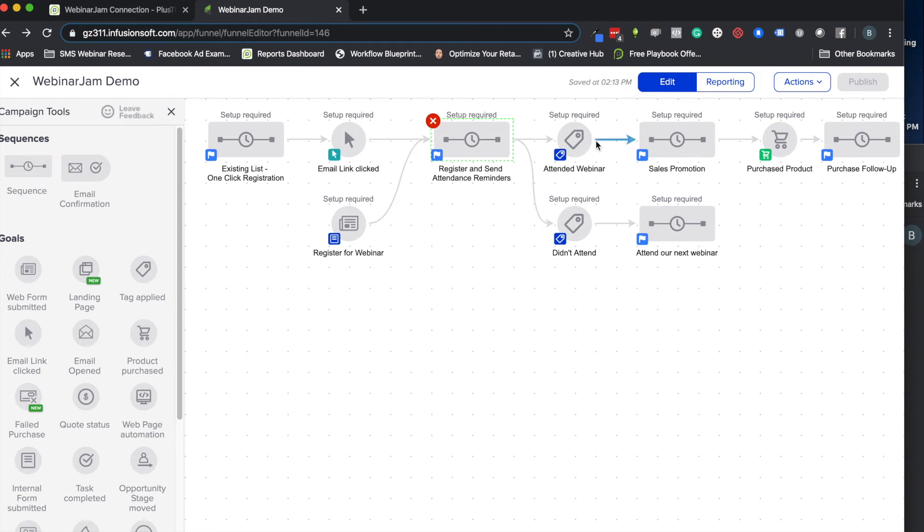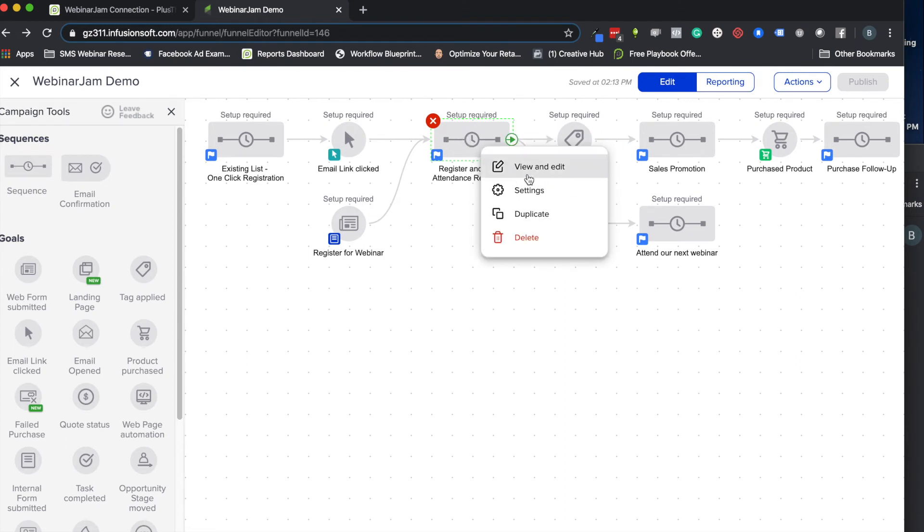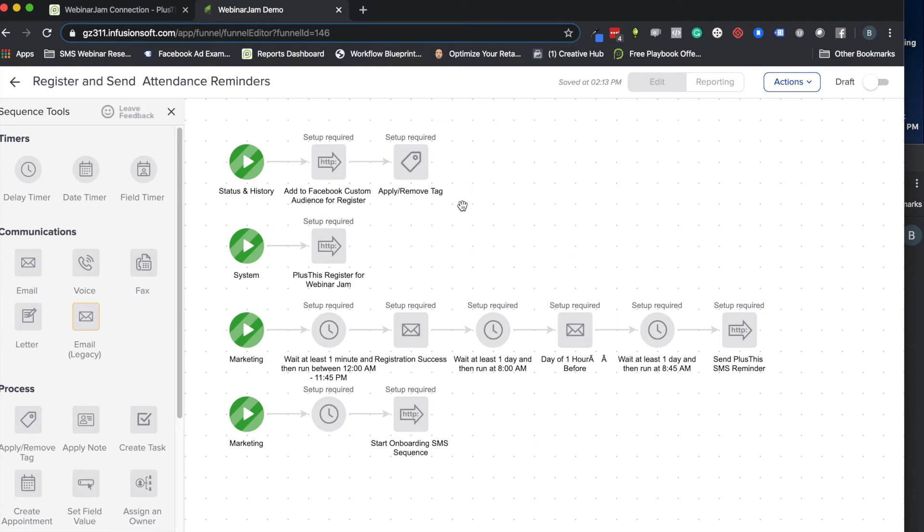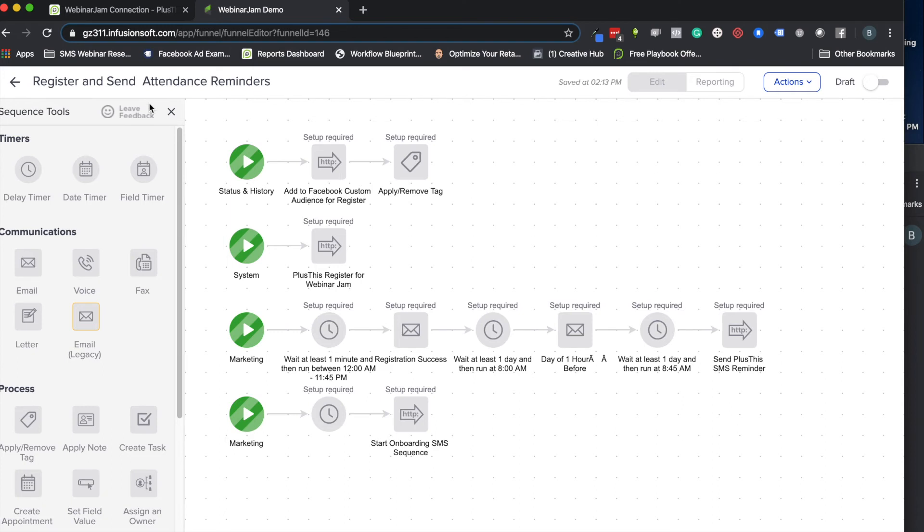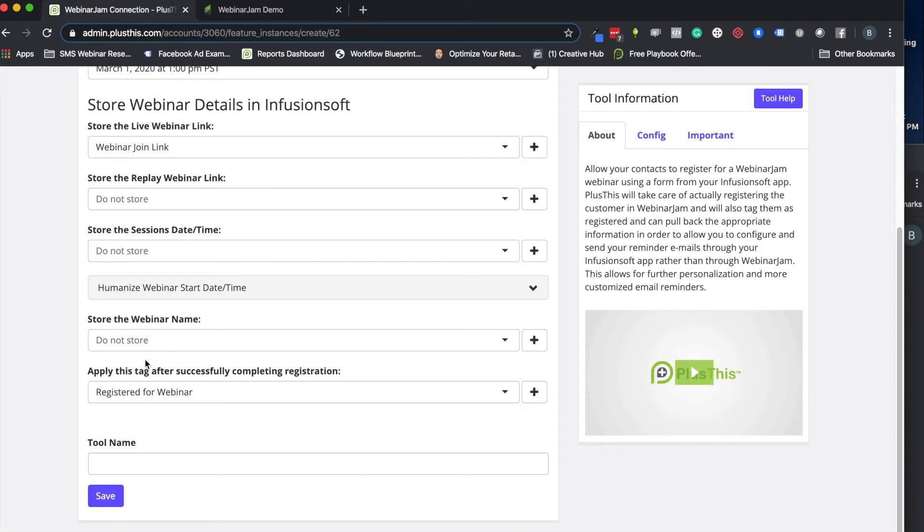Then we can do another sequence that actually sends the reminders if you want. Typically this is fine if you just want to make sure everything is in there before we actually send the reminders. Otherwise, I recommend putting some time before you send that first registration success email or anything else, so that you give it enough time for that information to populate into those fields if you're merging in things like their join link or their start times and stuff like that. So that's just another precaution you can use if you want to.